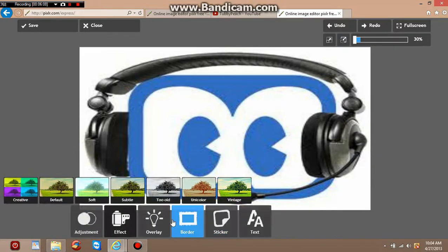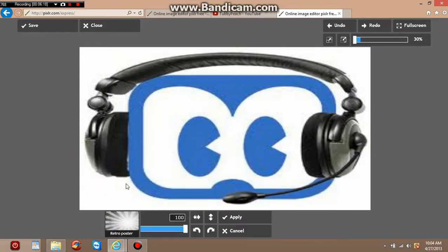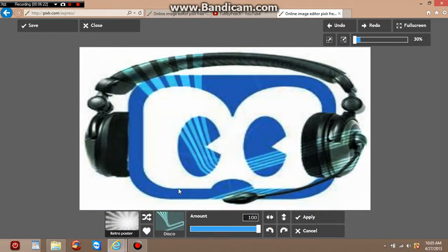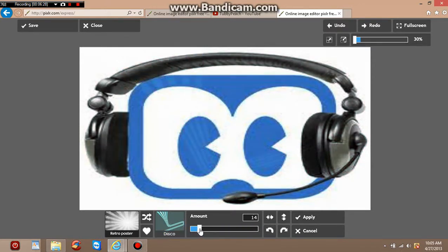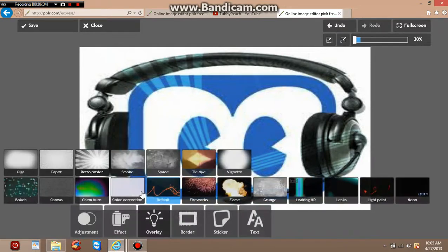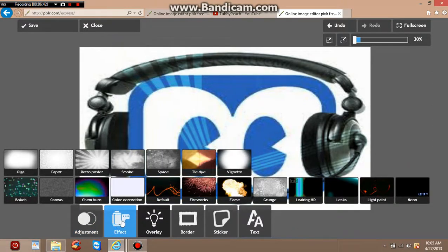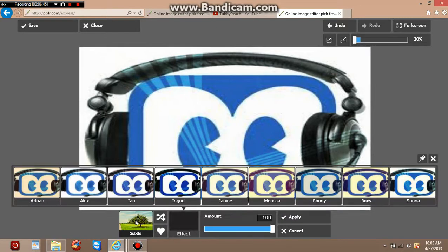Let's get out of Effects and go to Overlay. Overlay adds extra effects like posters or borders to your picture. For example, under Extra go to Disco — you can set the amount to none, faded, lots, or all the way. If you go to Smoke, it just shows the smoke effect without showing your picture underneath, which is a bit of a downside for overlay. In Effects, you can see your current image clearly.